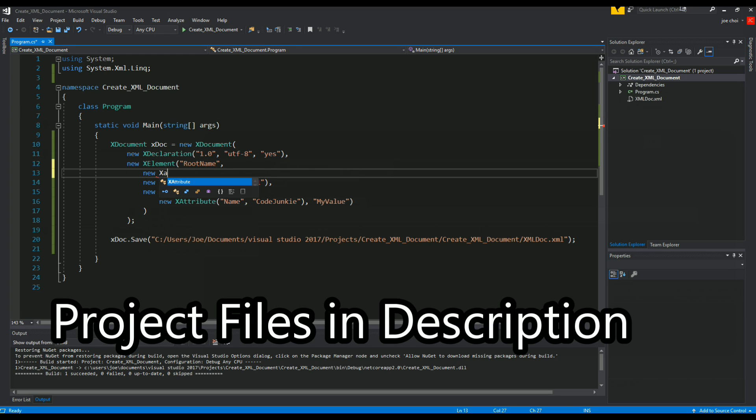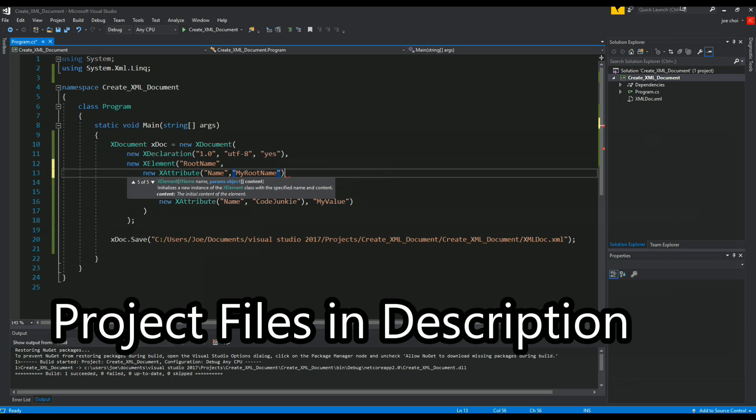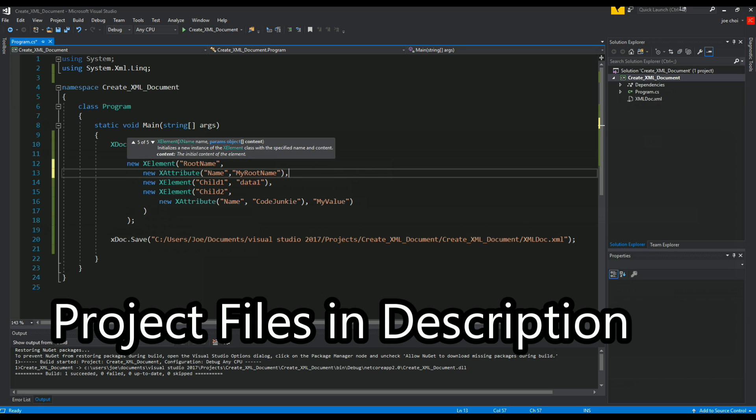And we'll do that by doing x attribute again. We'll call it simple, keep it name, and the attribute's value will be my root name.